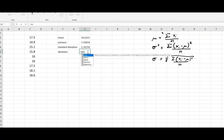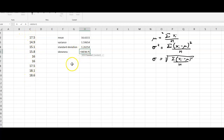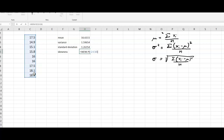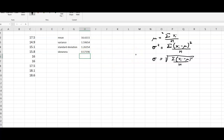The skewness tells us how skewed the data are. We use SKEW.P, because that represents our population. We highlight the cells and get a skewness of 0.17.